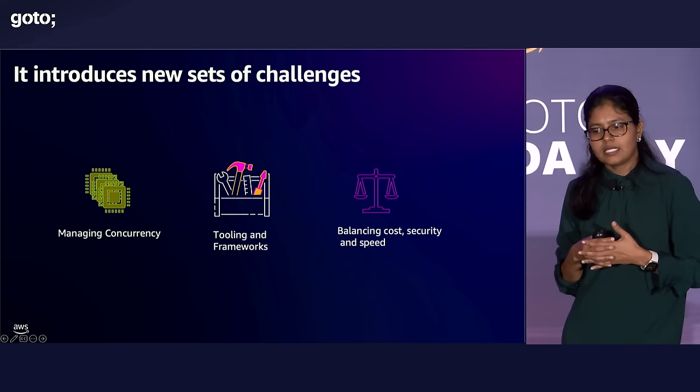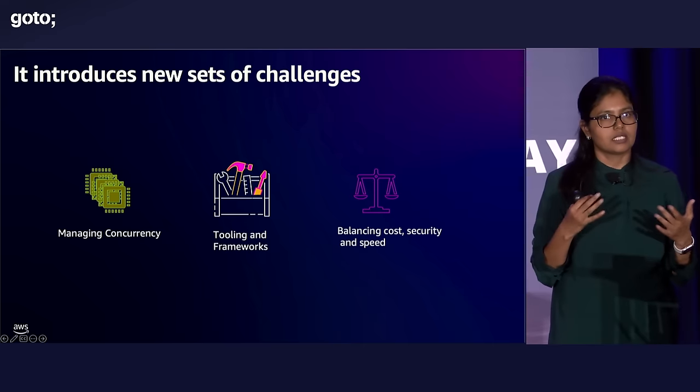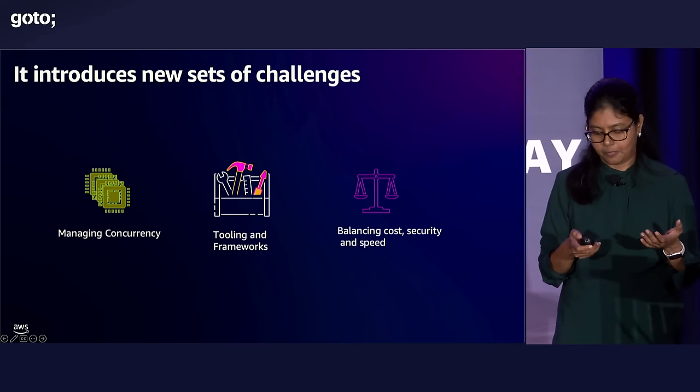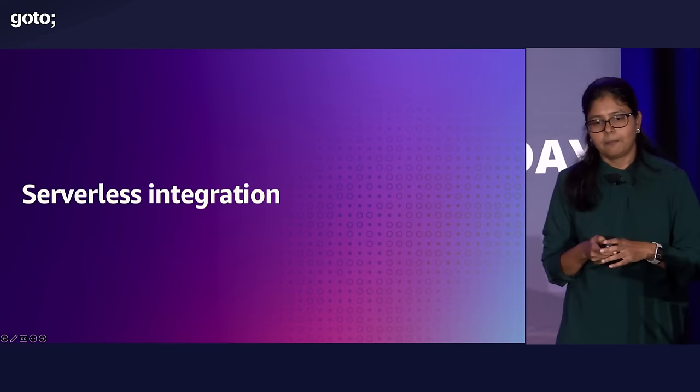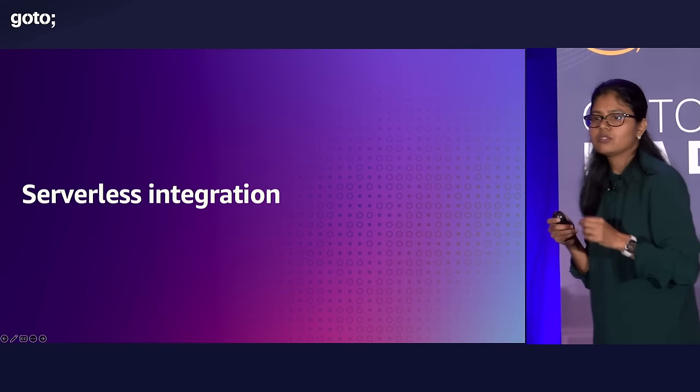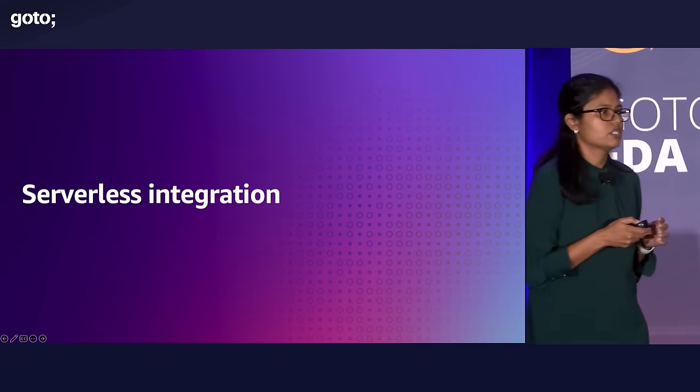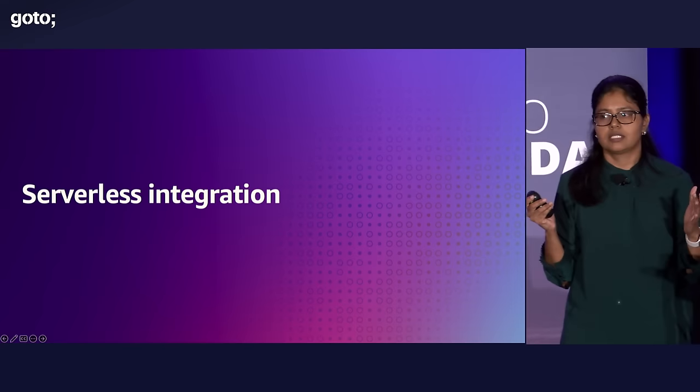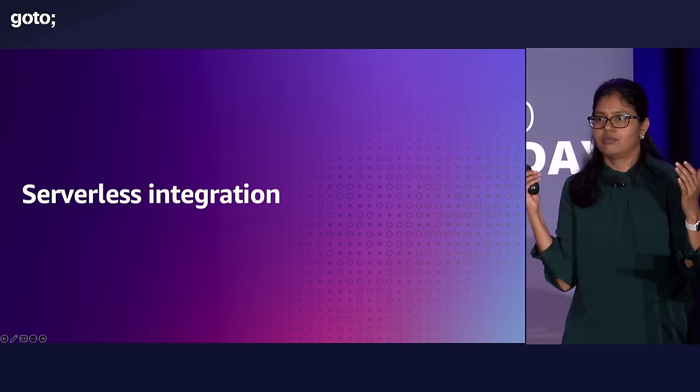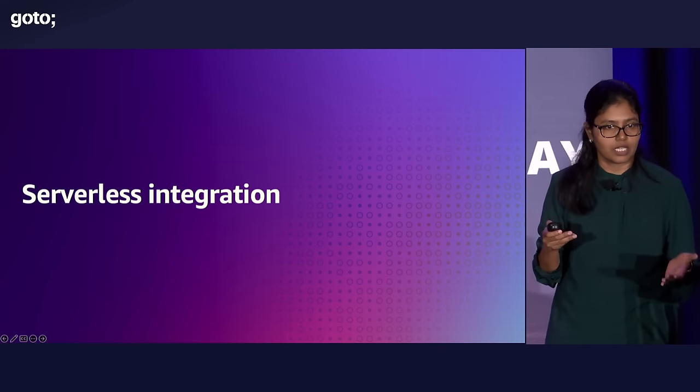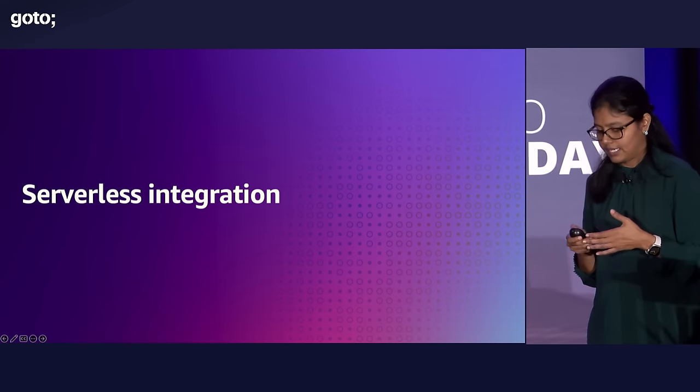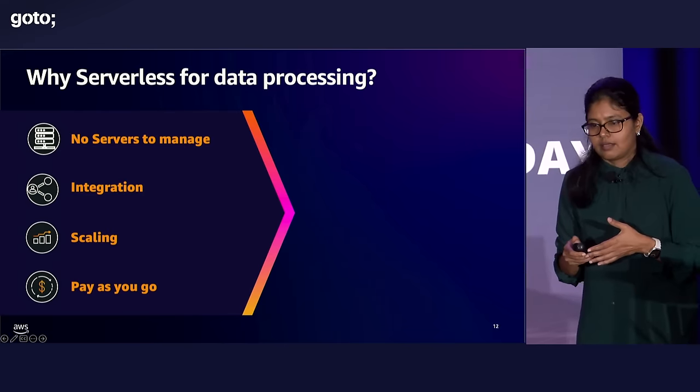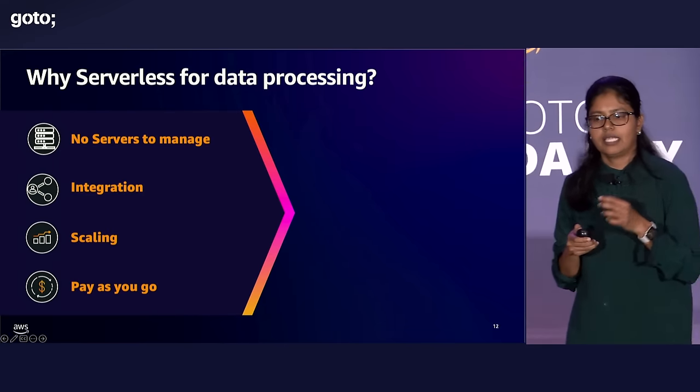So balancing or striking that balance between cost, security, and speed is also challenging. Now how do we have the faster development velocity and operational efficiency without going through all of this serverful, responsible, what we call it as heavy lifting, right? Operational burden. How do we do that? I'm going to talk about how serverless can benefit, especially application developers, without going through all of this operational burden.